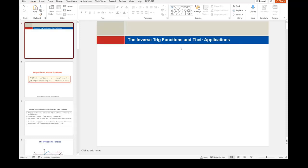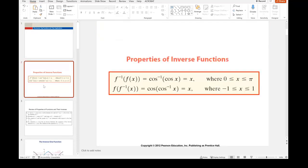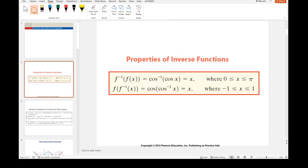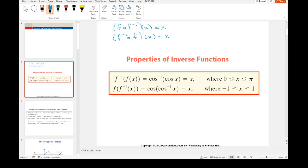Today we're going to go over the inverse trig functions and their applications. We'll start by talking about properties of inverse functions in general. If you remember from when we did inverse functions, when we did composition of inverses, we said this is always going to be equal to x. We talked about this again when we did logs, and now we're talking about the same exact thing when we're doing trig functions. So if you compose the function with its inverse in either order, you will always get x.